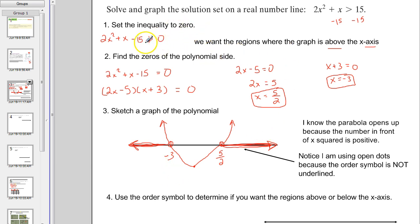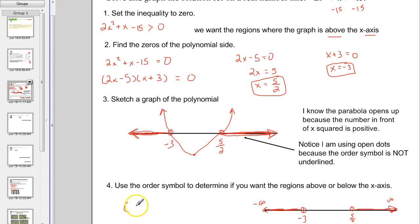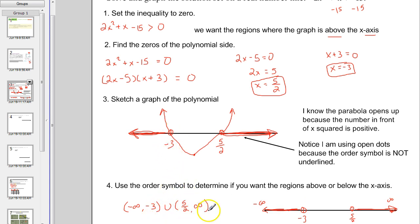So the solution set, if we graph it on the number line, has open dots at negative 3 and 5/2. Our solution set is from negative infinity to negative 3, union 5/2 to infinity — written with parentheses because it's strictly greater than. If it had been greater than or equal to, we'd use brackets at those two numbers since the boundary points would then be included.